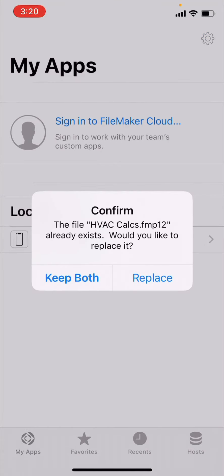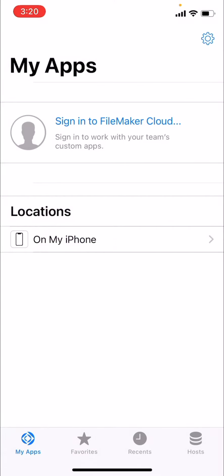And then it's going to say keep, in my case, because I already have a copy on it, it's going to say keep both or replace. I'm going to hit replace.